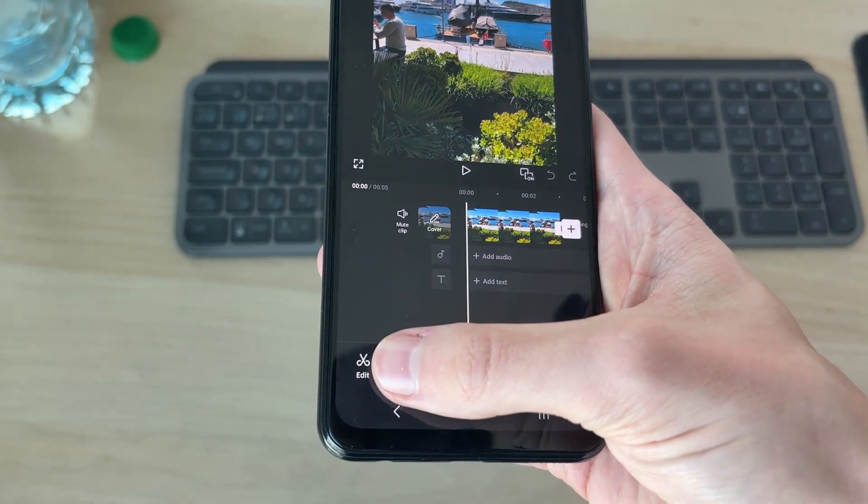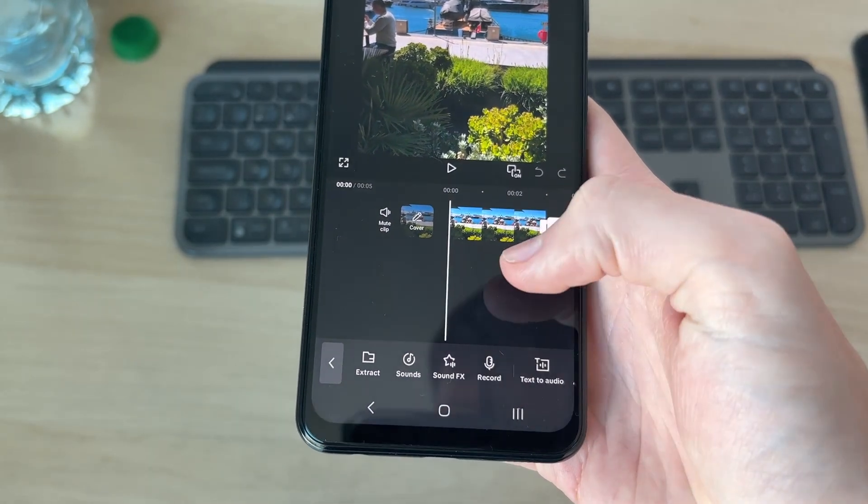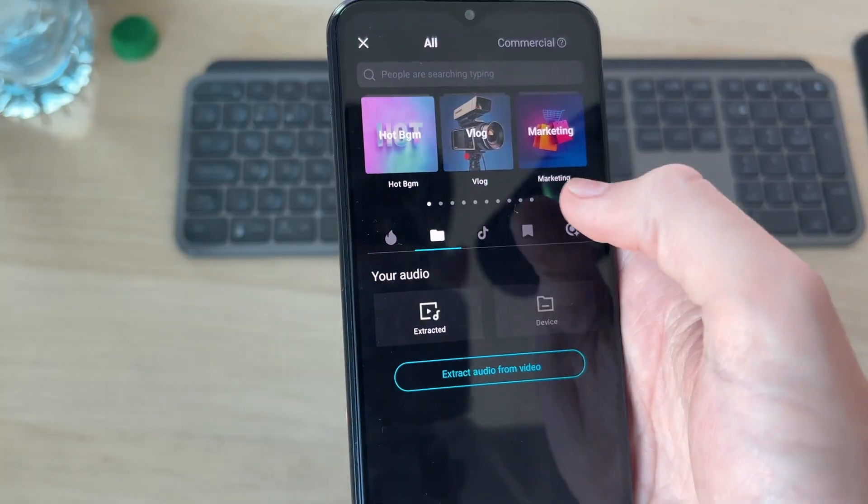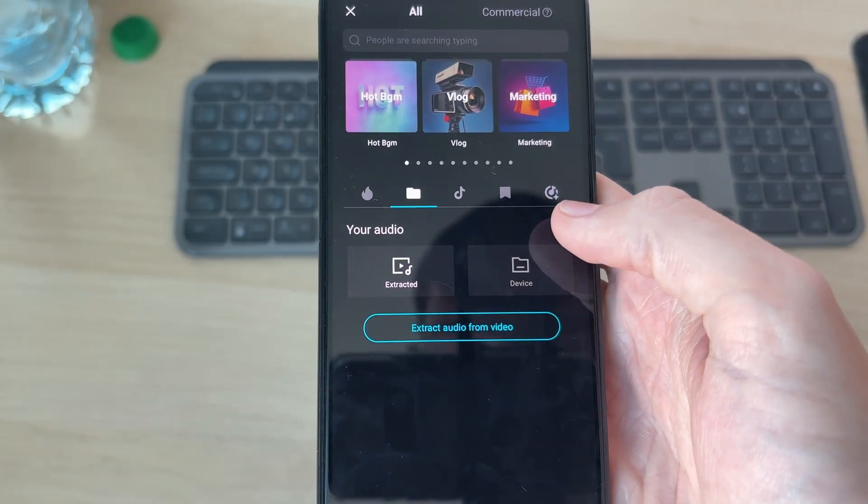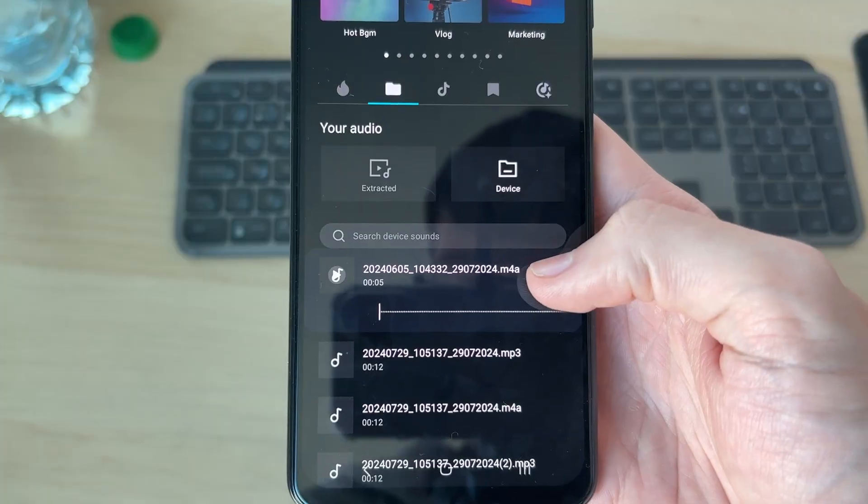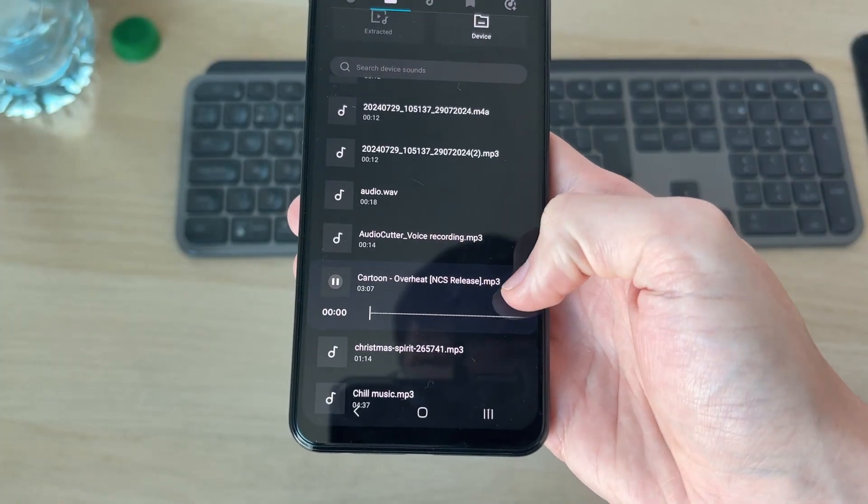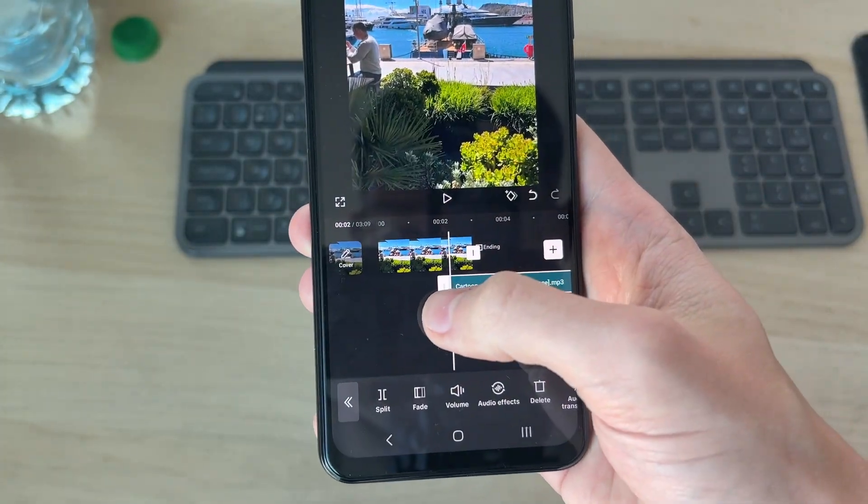Then you can go to the bottom and press audio and press sounds. CapCut has their own music but you can press the folder icon and select it from your device. Find the one you want and press the plus to the right. Find the track you want, tap it, and press the plus to the right and you've added it.